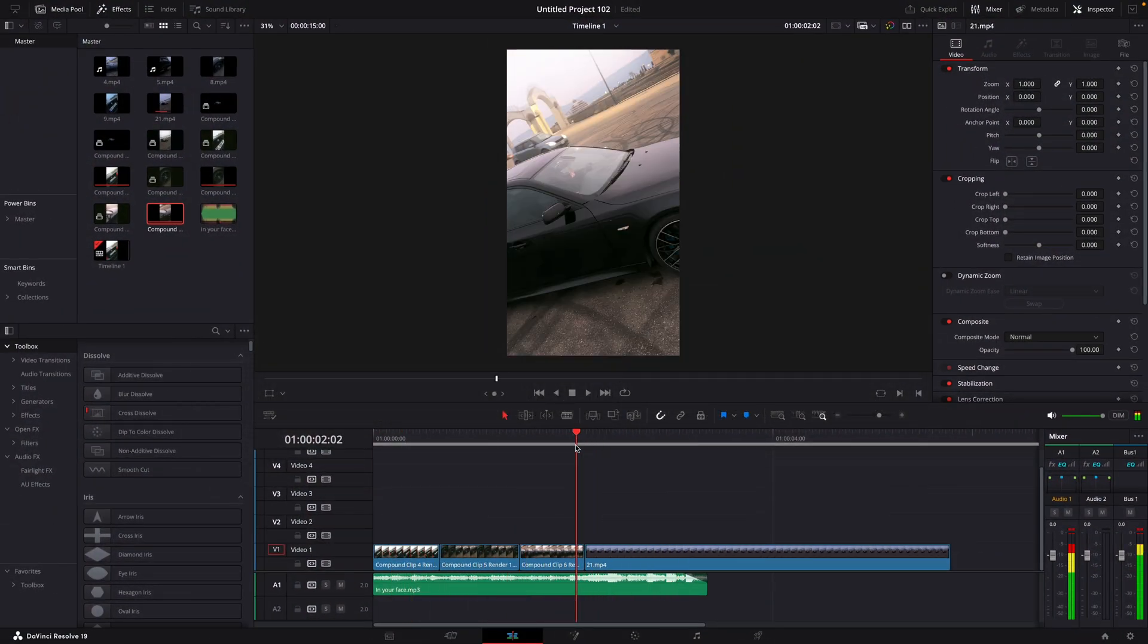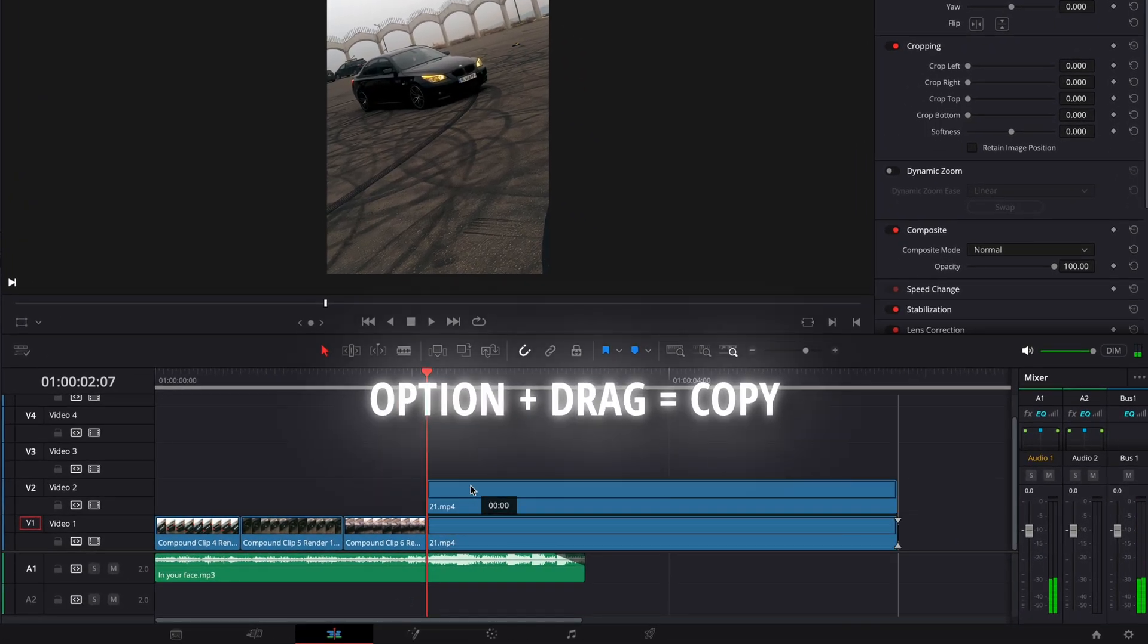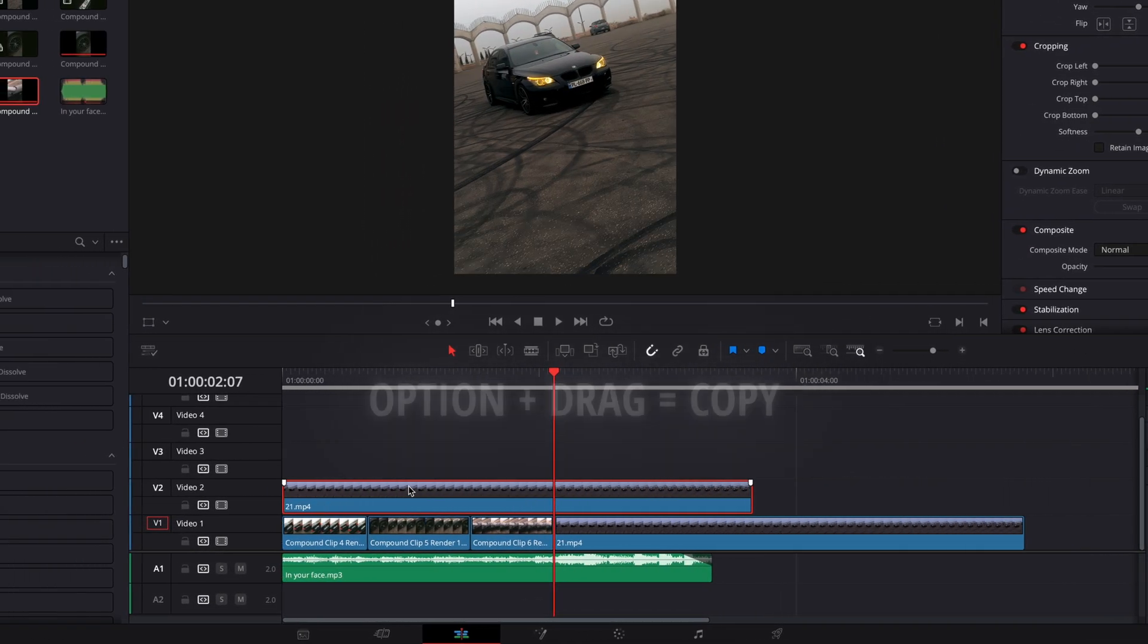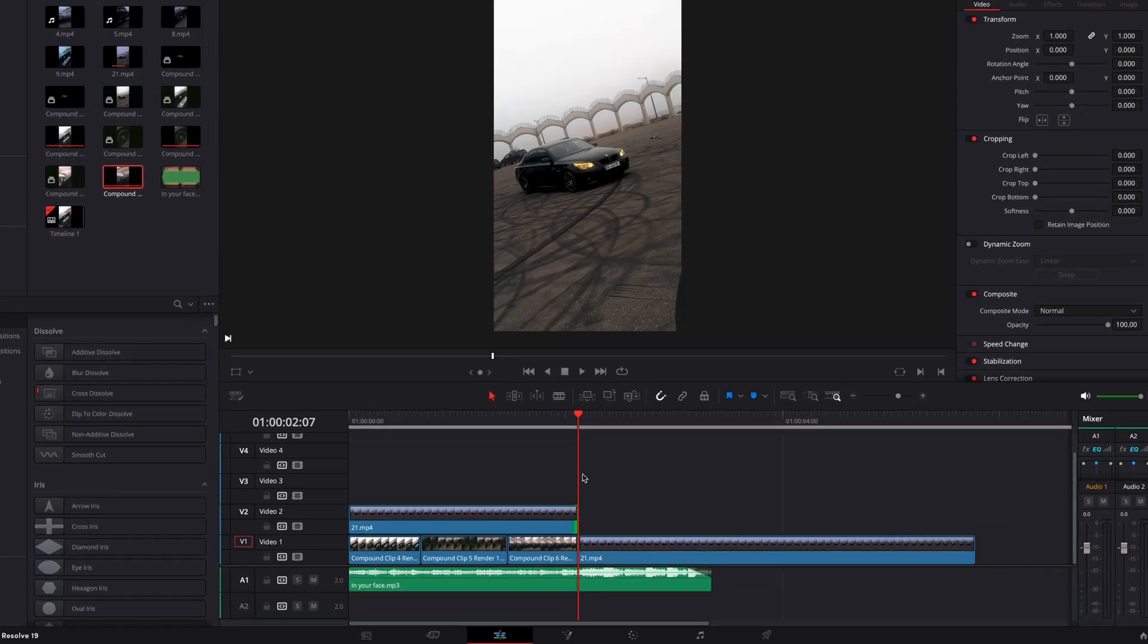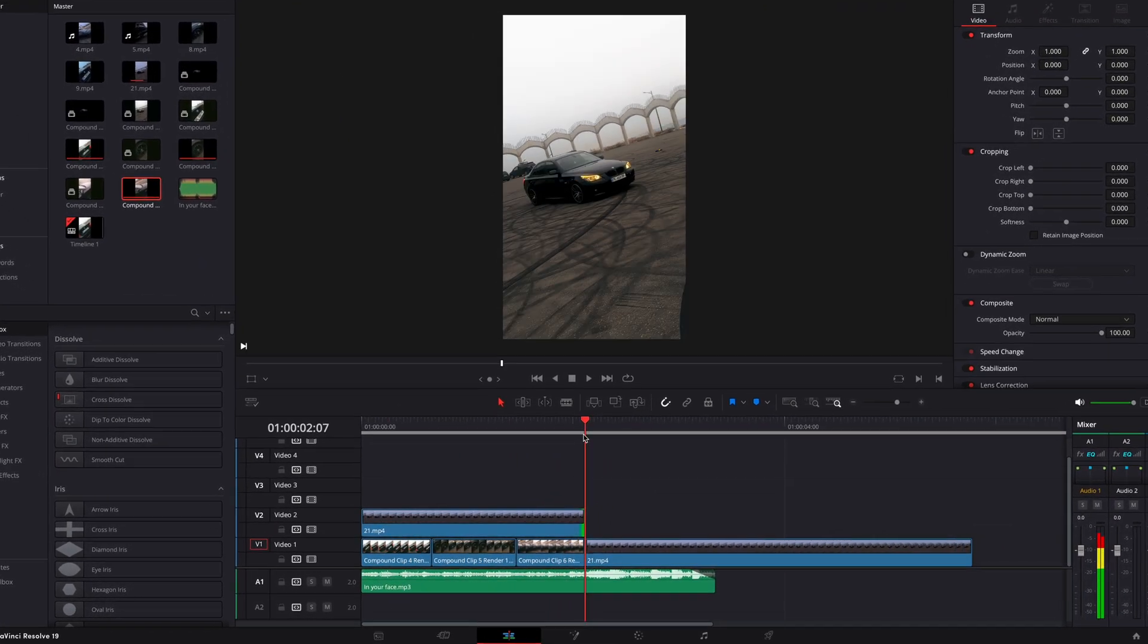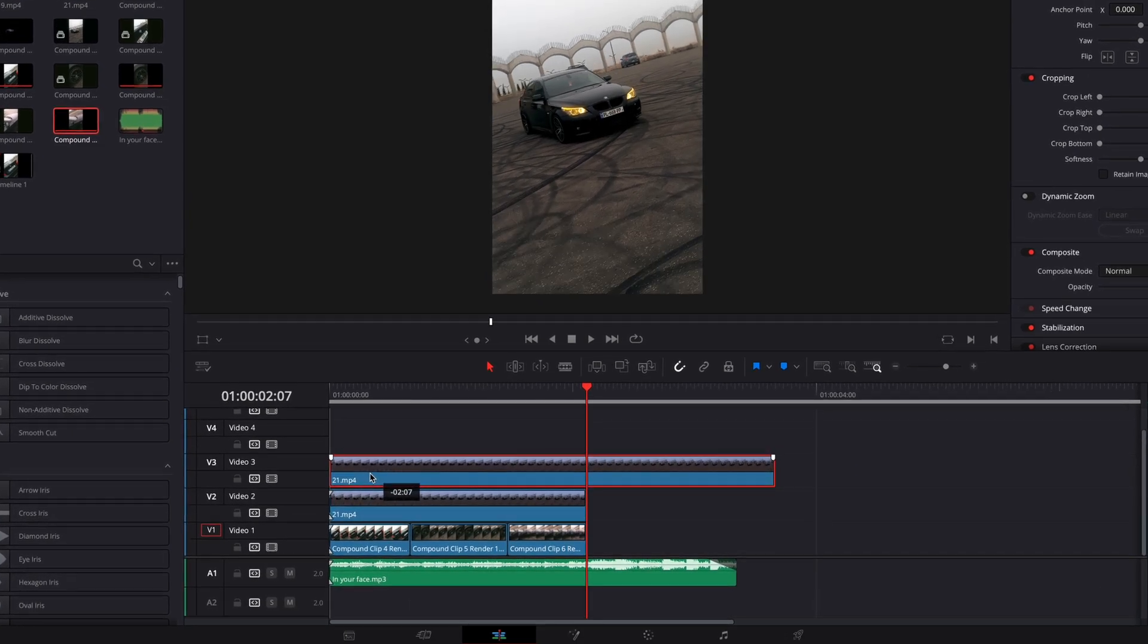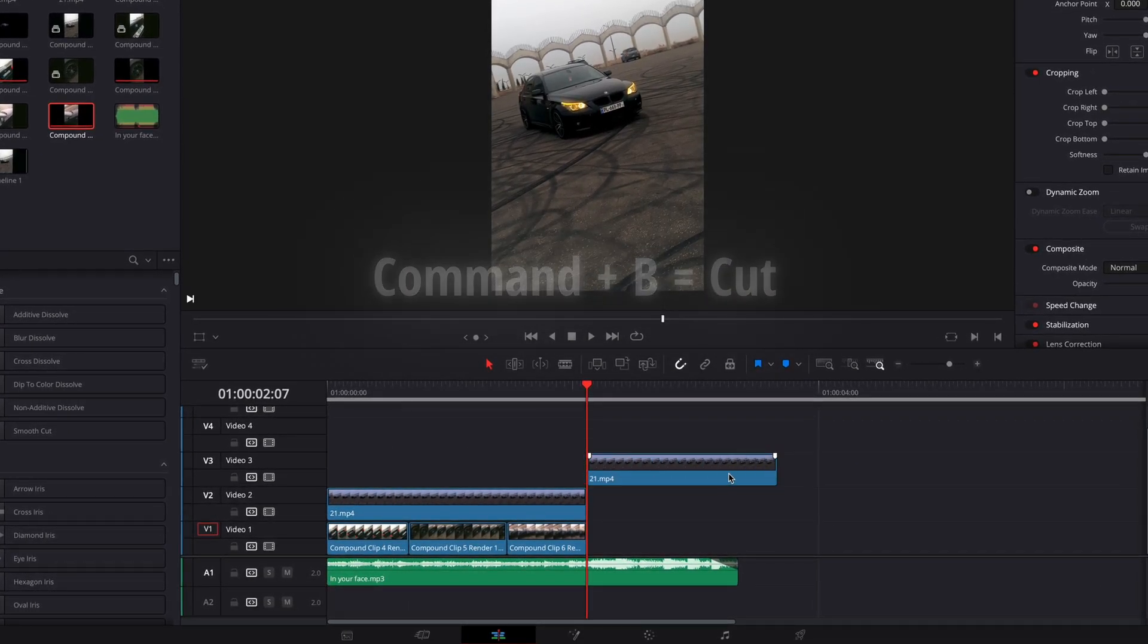The first step of this transition is to copy the clip you want to make this transition on and drag it to the point where you want it to start. Cut the clip so it doesn't overlap the original one. Drag the original clip on top of the copied one and cut it like this. Bring it back down after that.